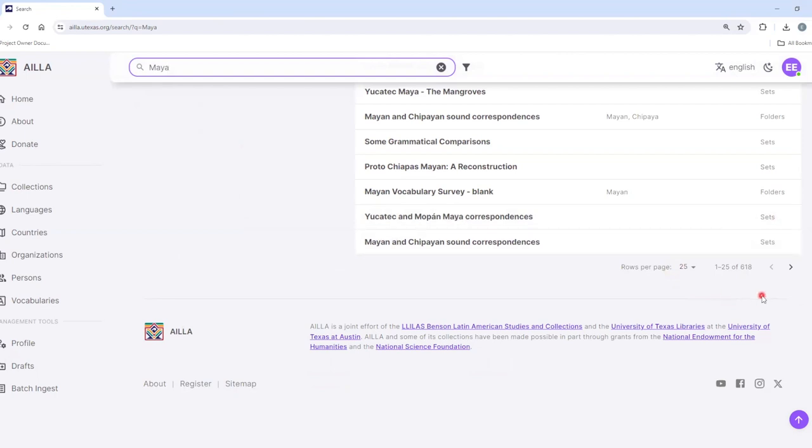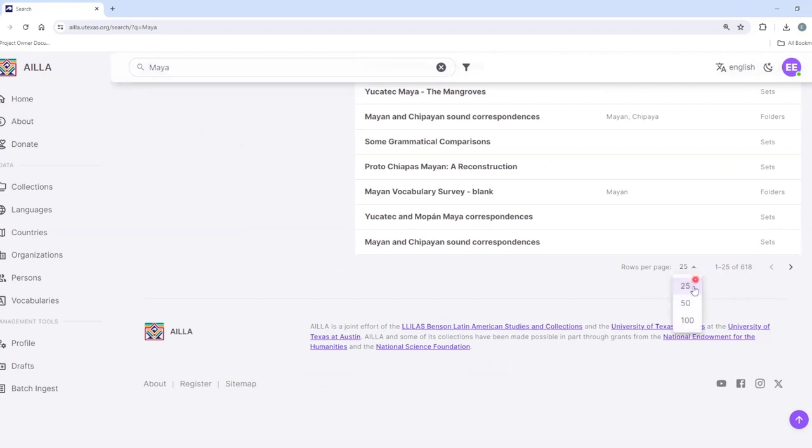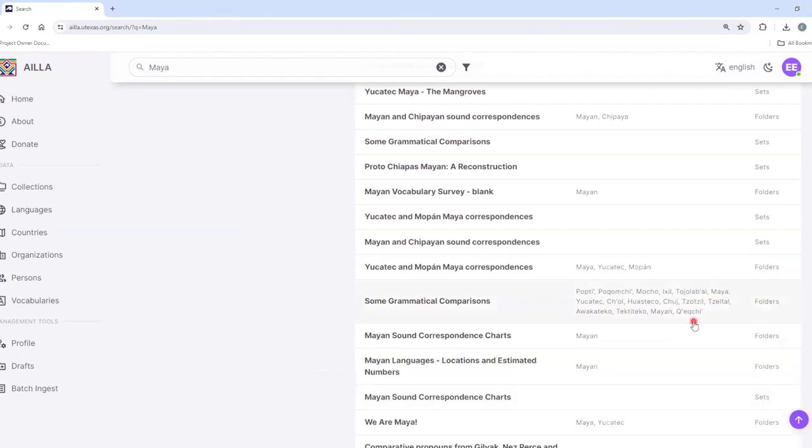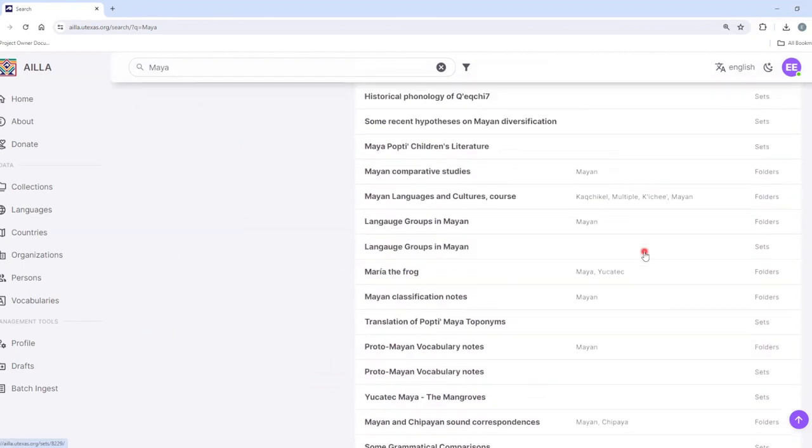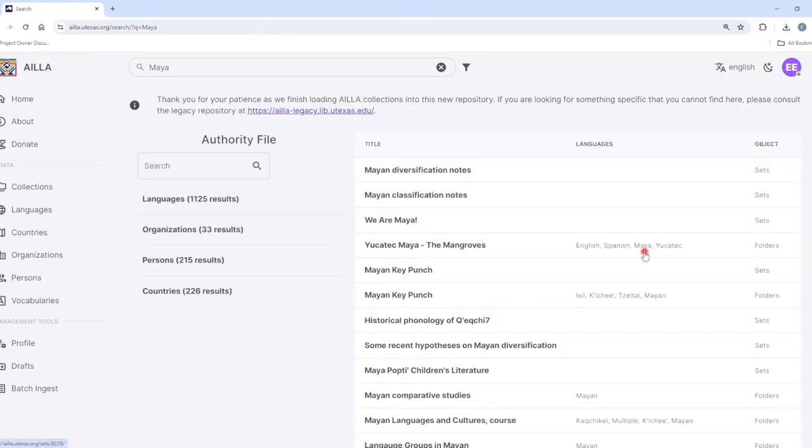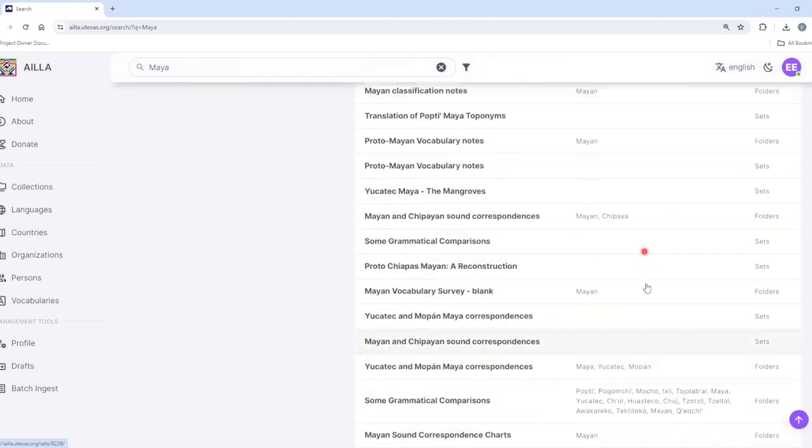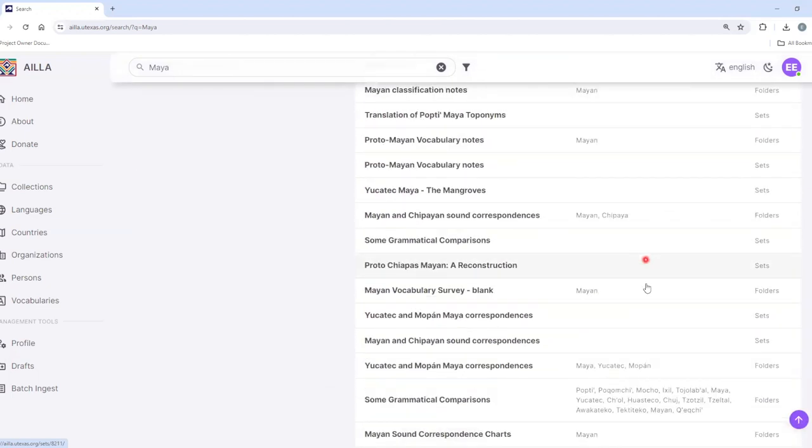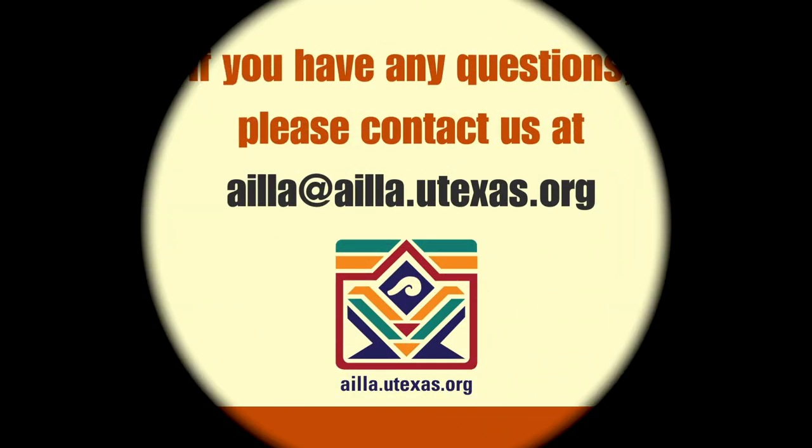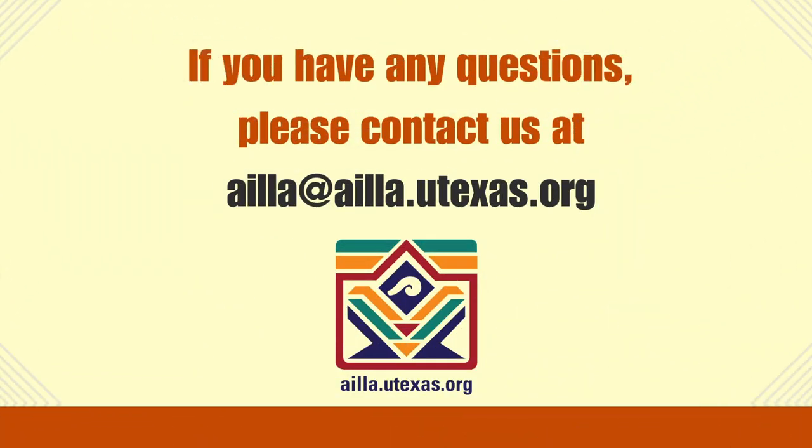To show more search results, I can click on this downward-facing arrow next to Rows Per Page, and change it to 50 or 100. This will show more search results on the page. Thank you.